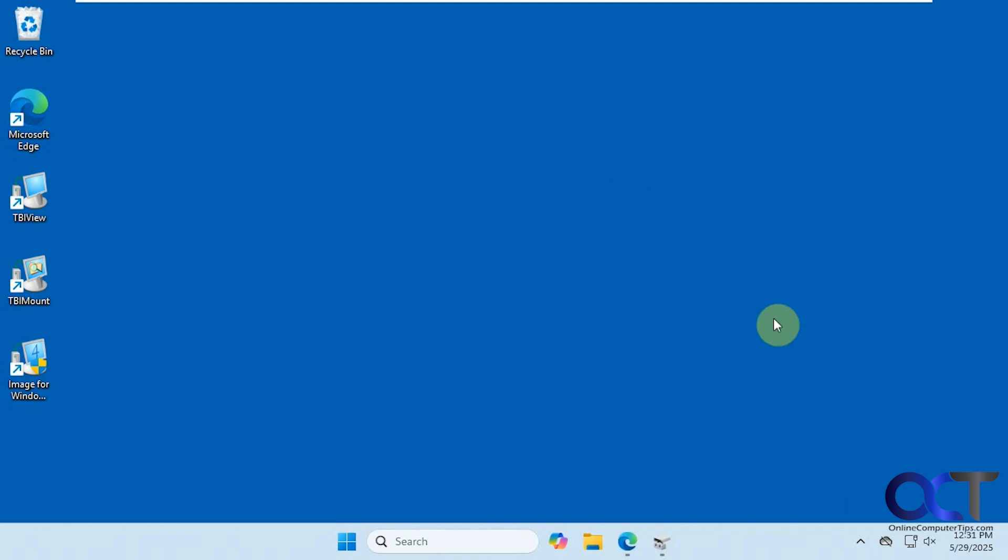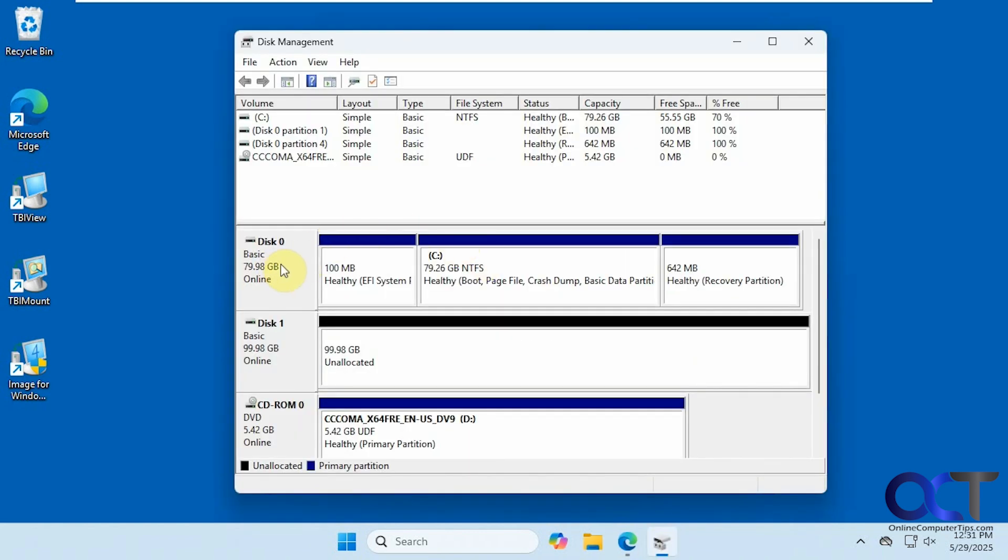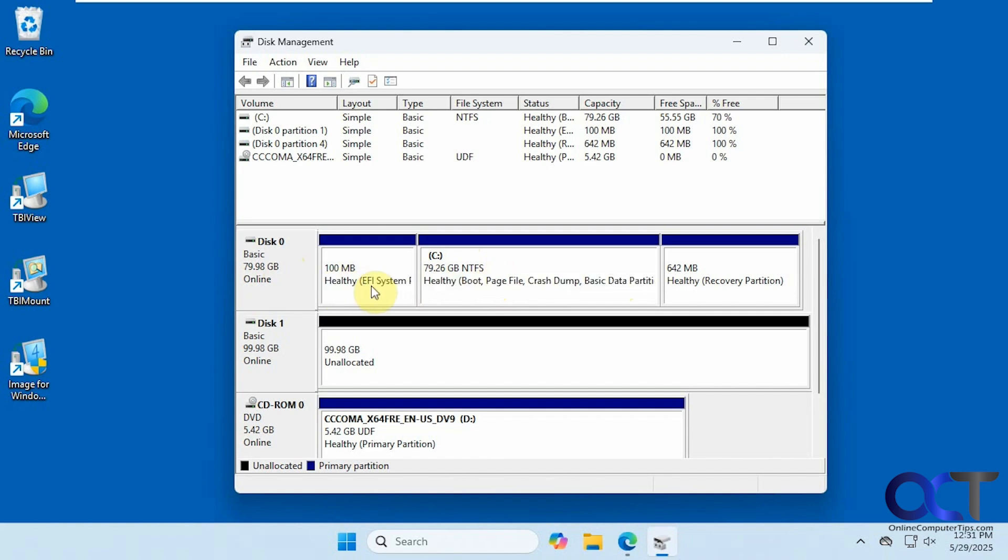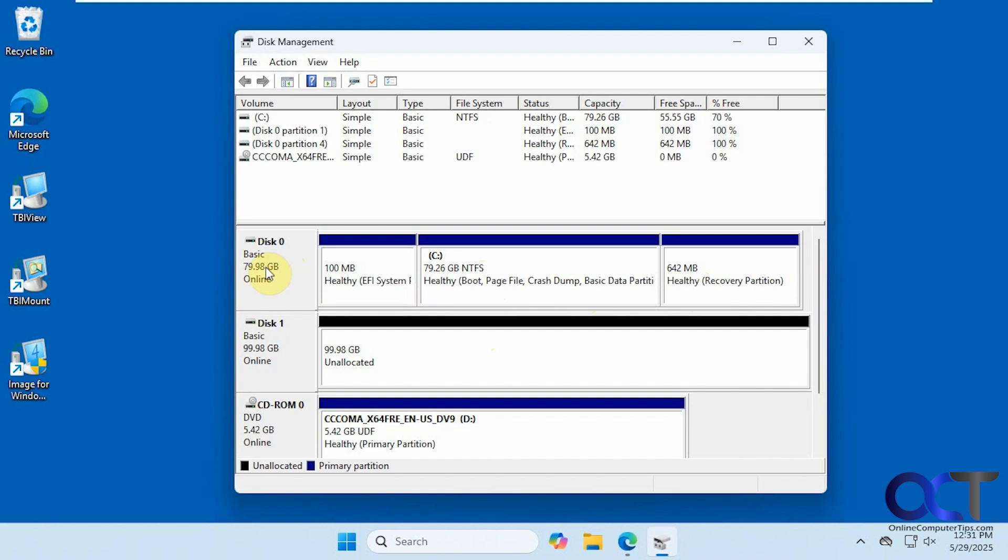What we're going to be working with here is our C drive with our typical Windows partitions here, EFI and recovery partition. This is an 80-gig drive, and then we have this 100-gig drive that doesn't even have any volumes on it, just unallocated space, so we're going to clone this drive to this drive.